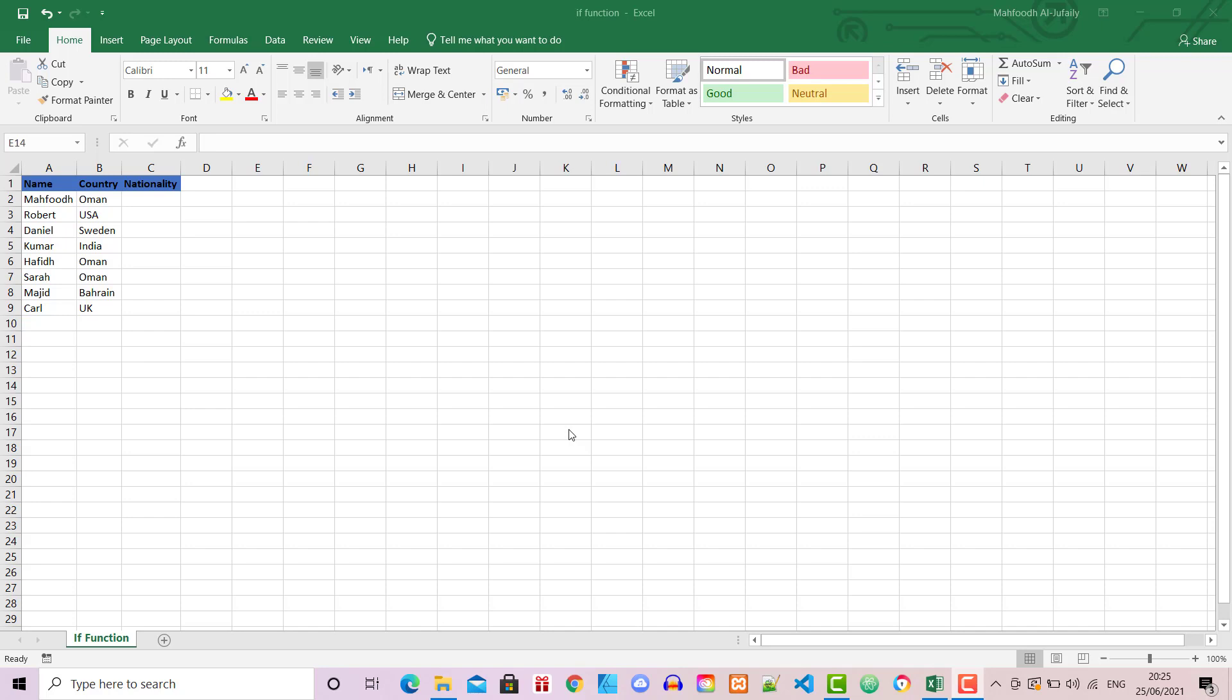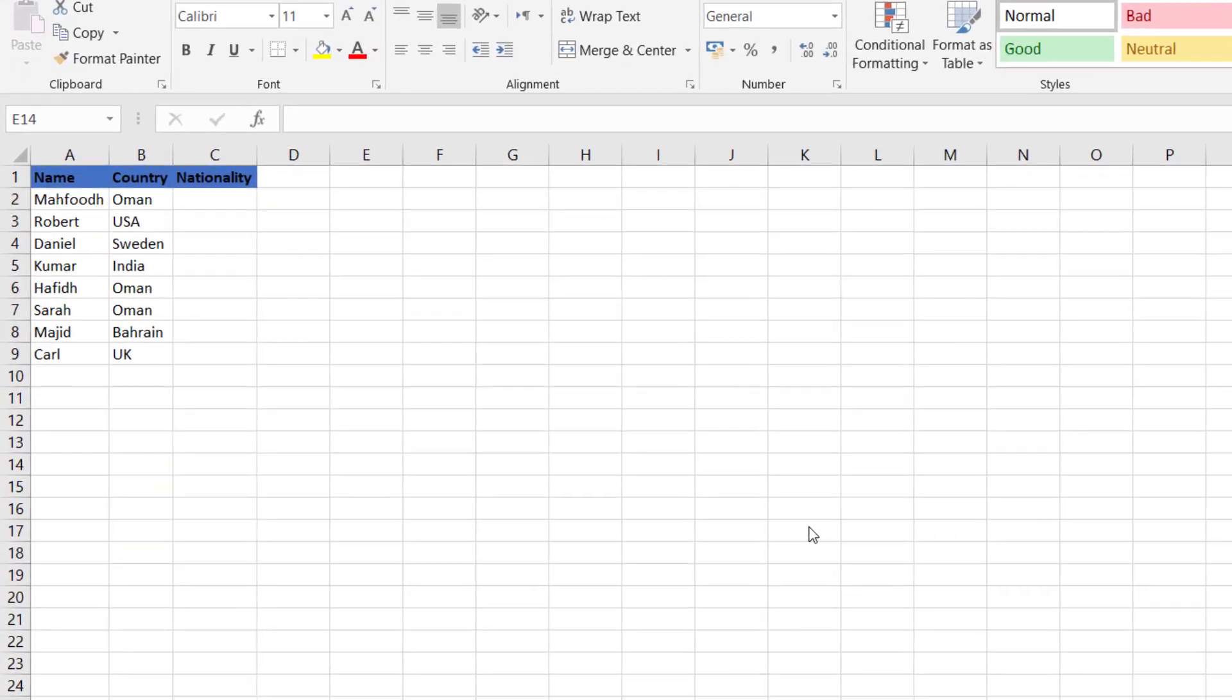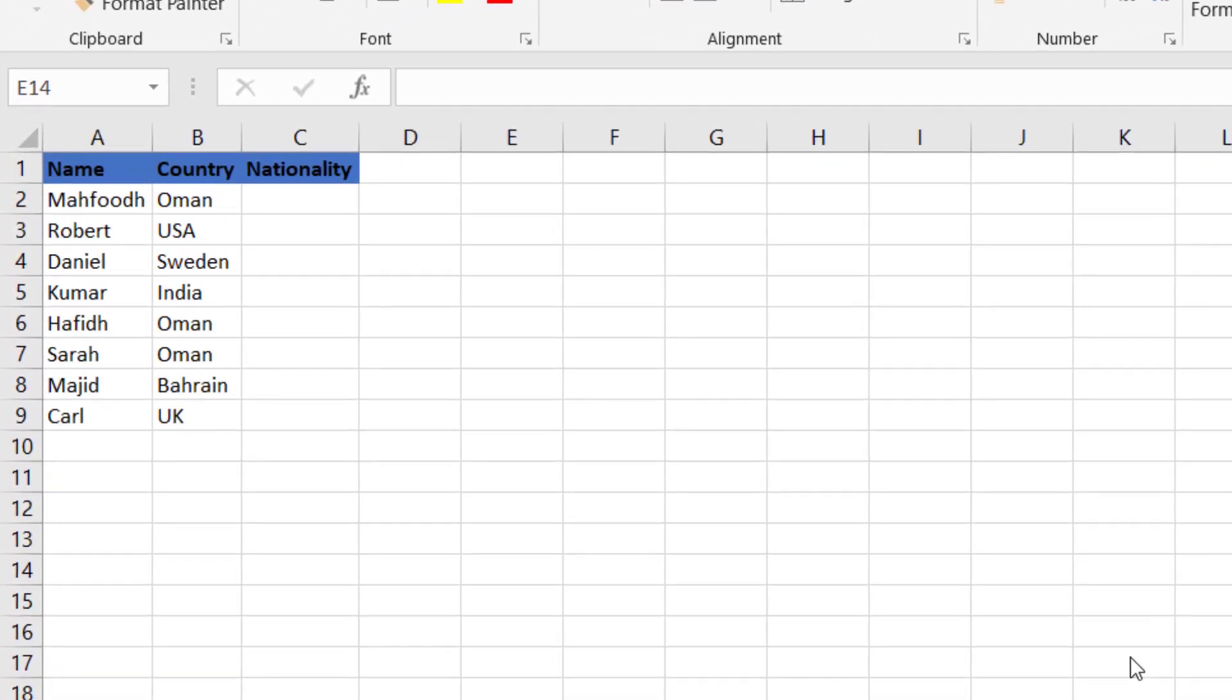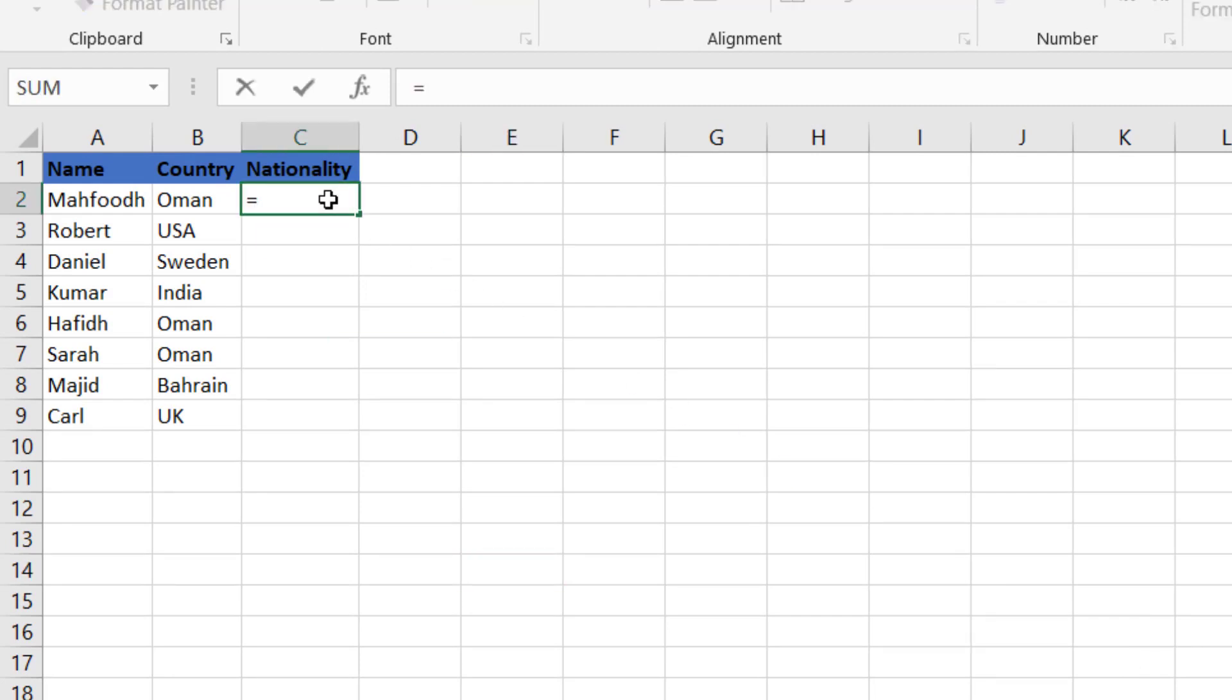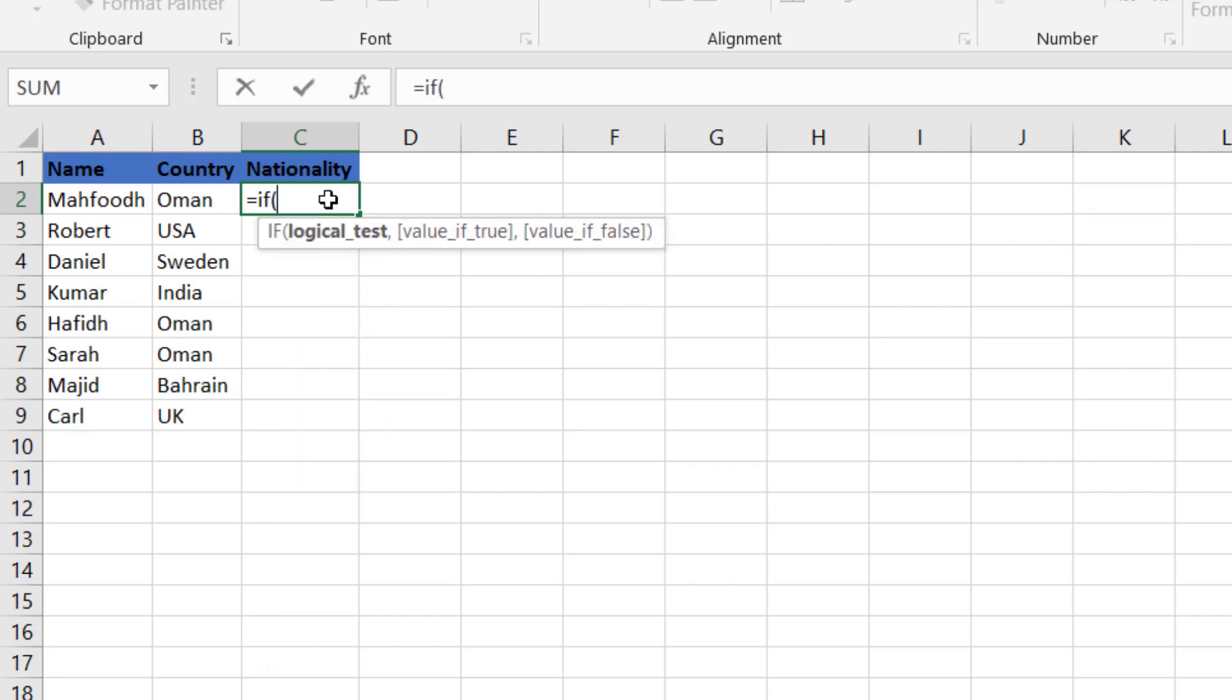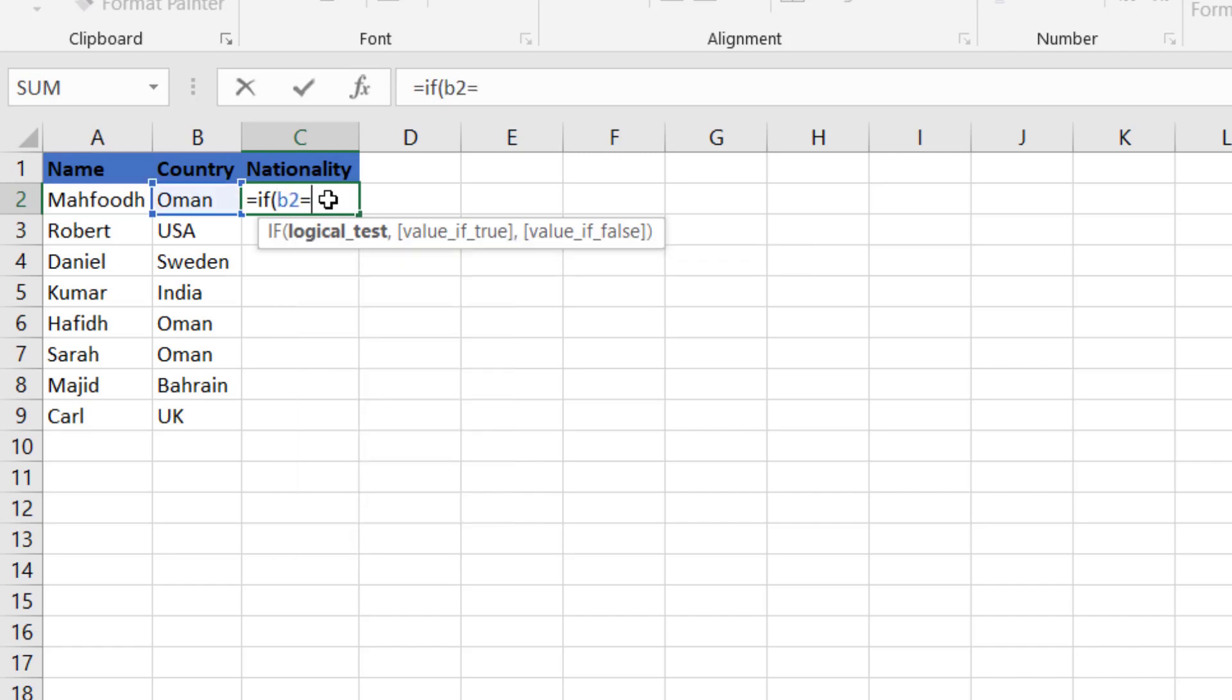Let's see this in action through a quick example. Select cell C2, type equal IF and then your comparison and condition to test. In this case, if B2 equals Oman, then return Omani.